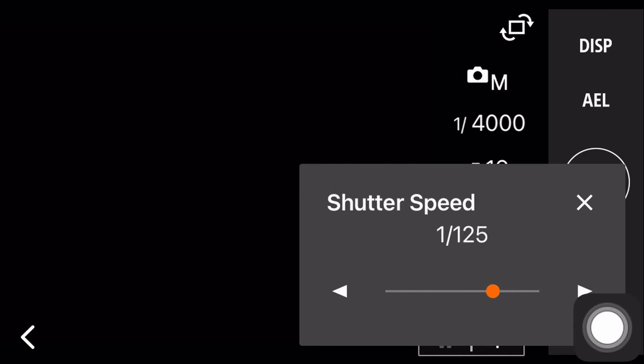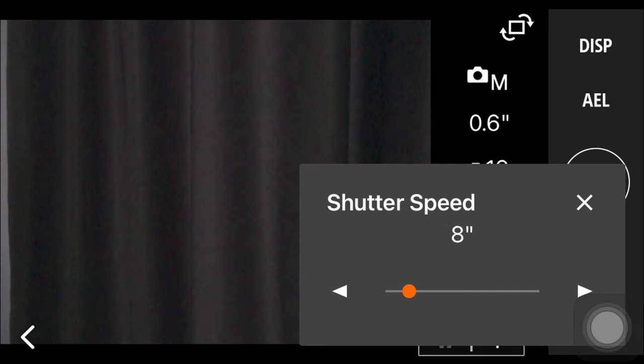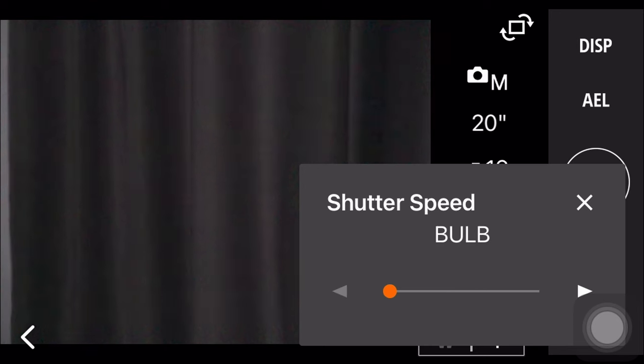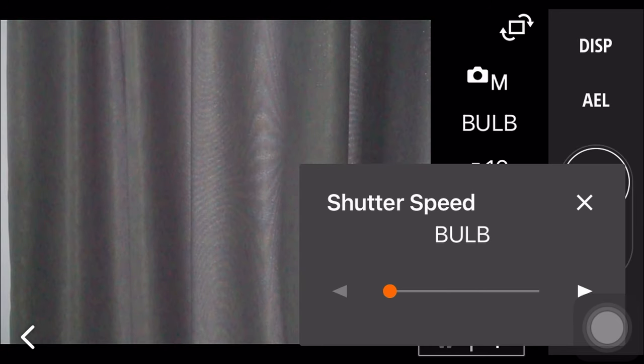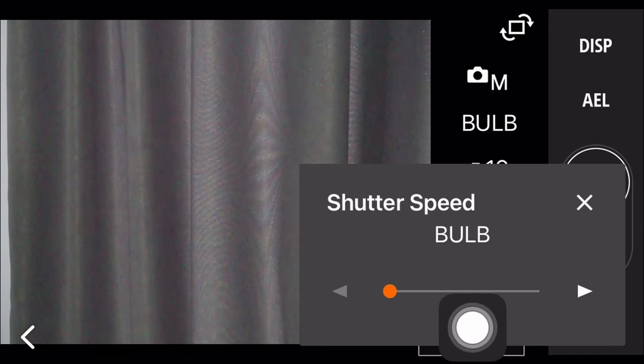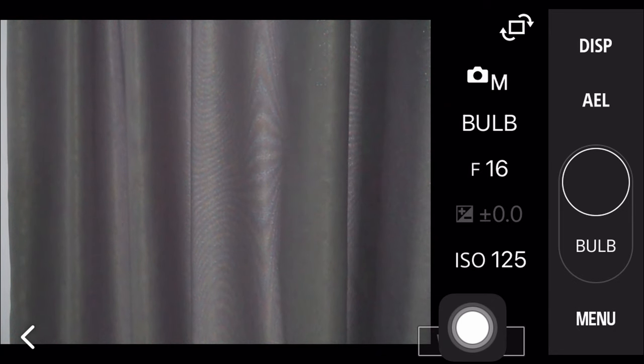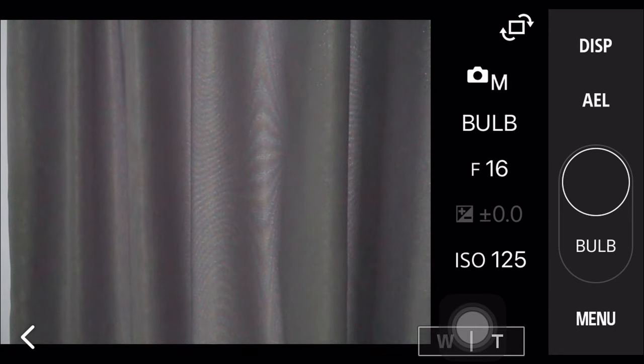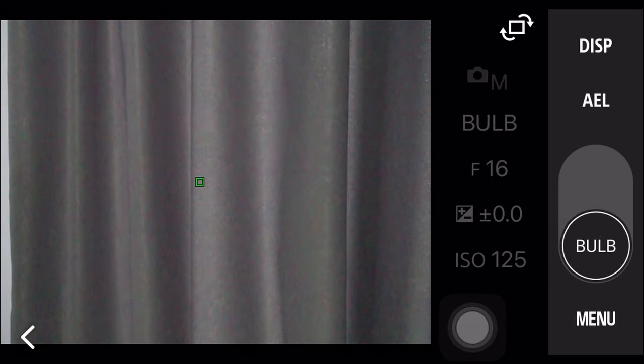The slowest shutter speed on the camera is only 30 seconds, so if you want it to be even longer, you will have to use bulb mode. When you choose bulb mode, it means that the shutter will remain open as long as you press on the button, so you can take a long exposure photo of a few minutes long.